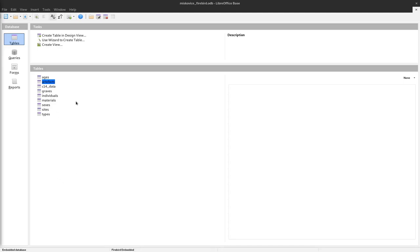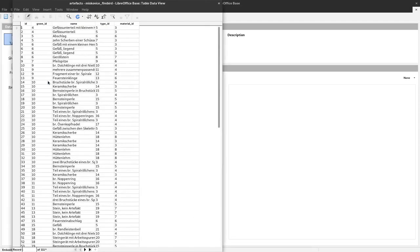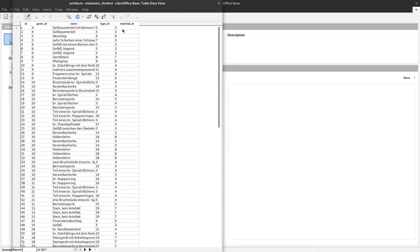Currently we have our information about the Miscovice site and the burials there stored in these individual tables here. We have, for example, the artifacts where we can see the different names or descriptions of the artifacts, together with the type of the artifact and the material of the artifact, and also a connection to the graves.